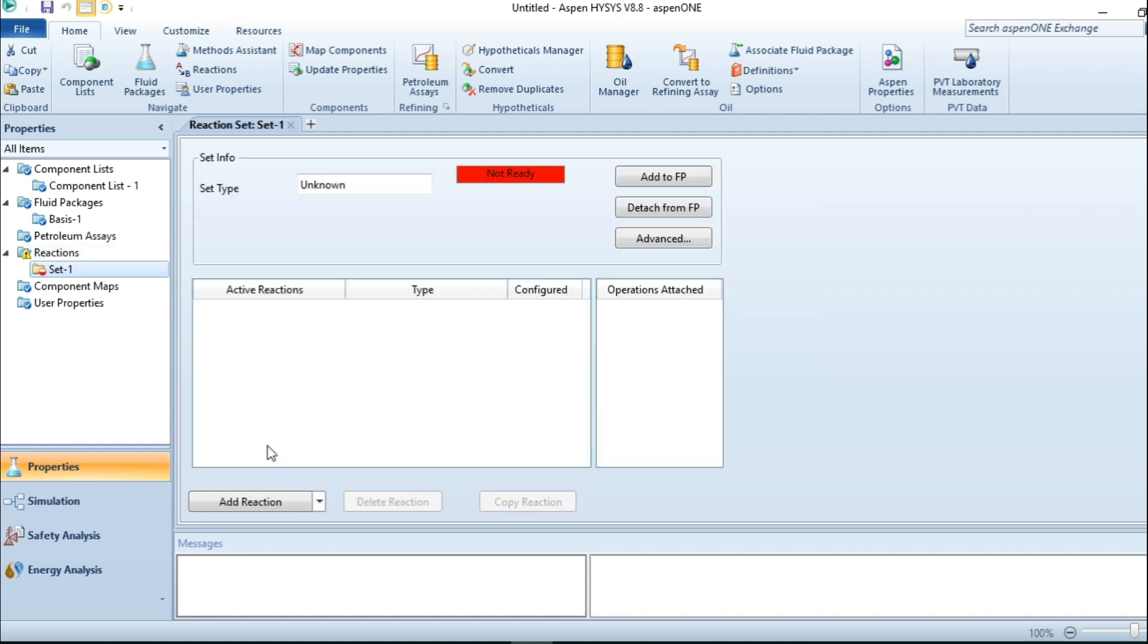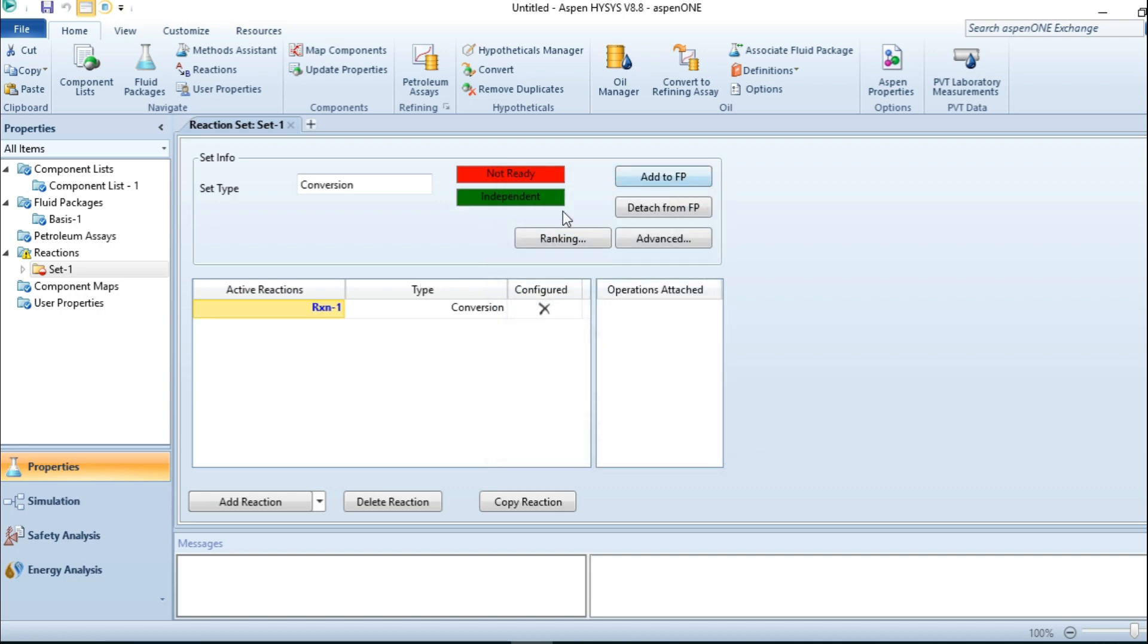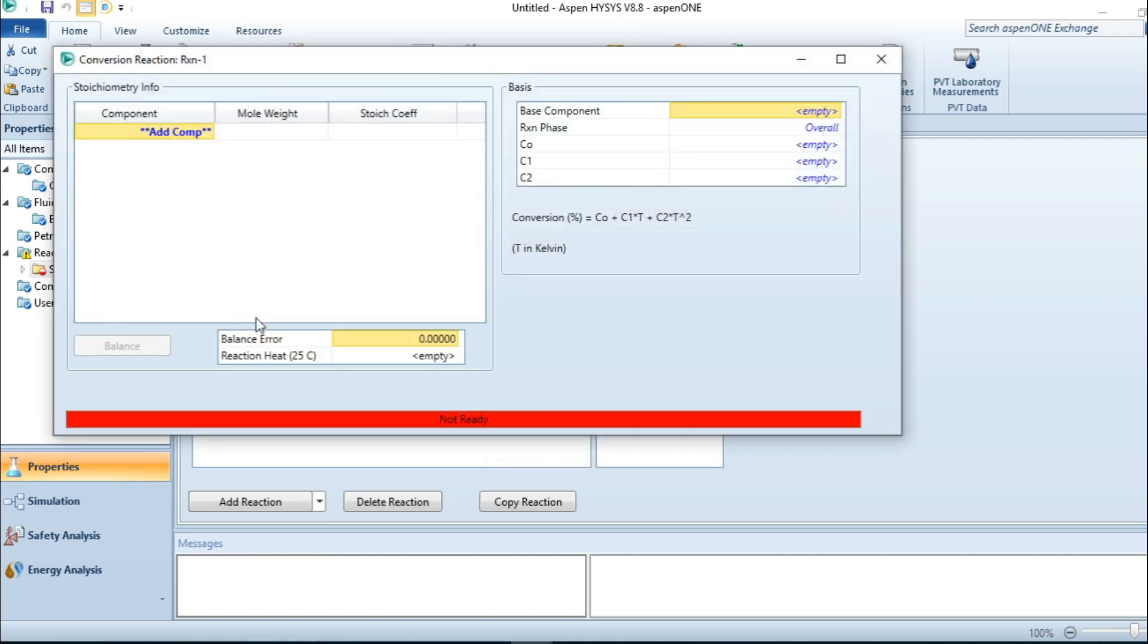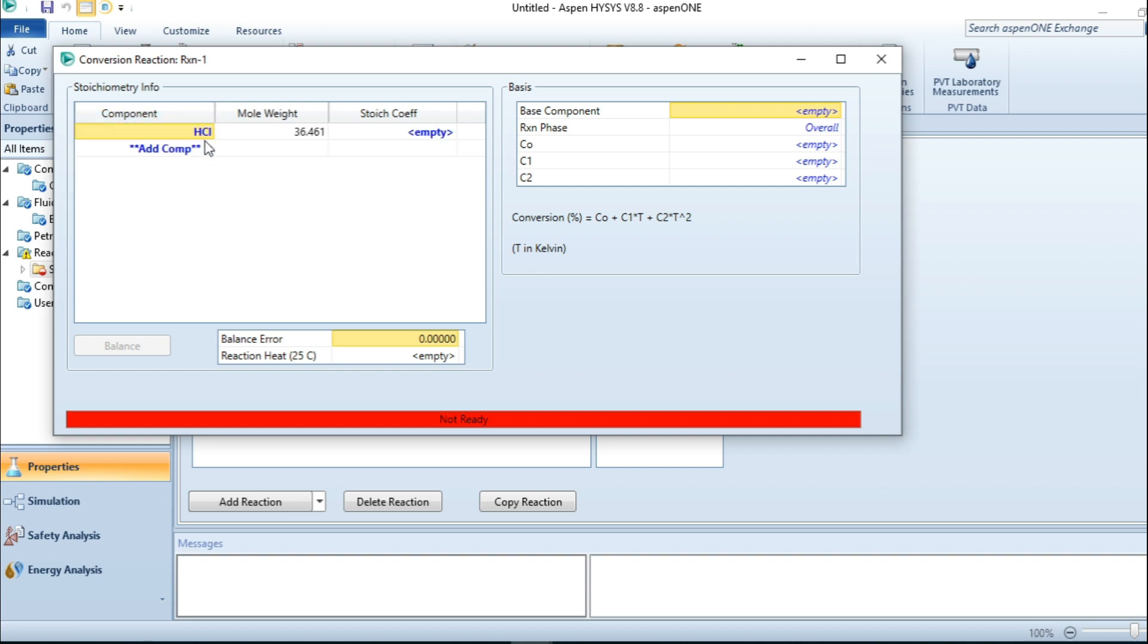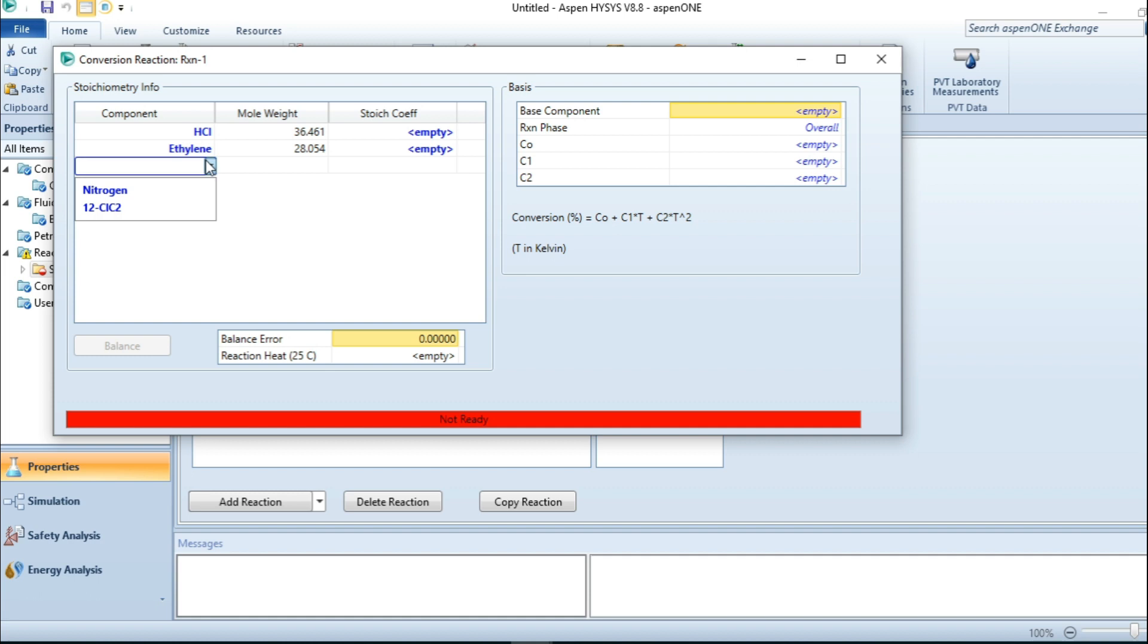I now go to reaction. I add my reaction. This is a conversion reaction. After this, I double click on reaction. I have HCl with ethylene, they react with ethylene to produce ethyl chloride.